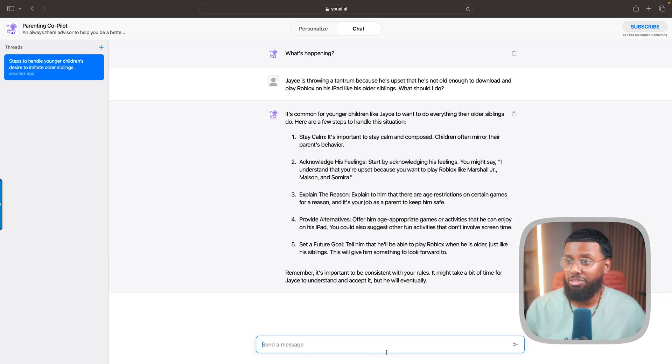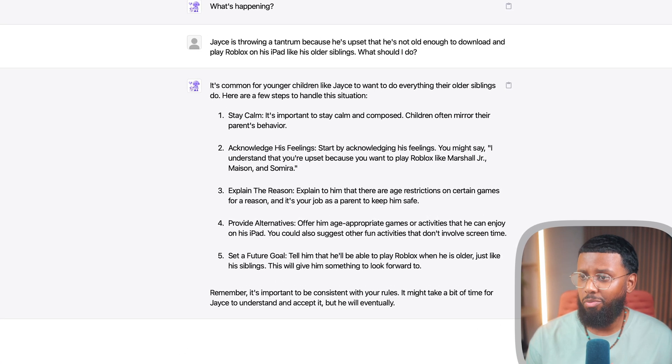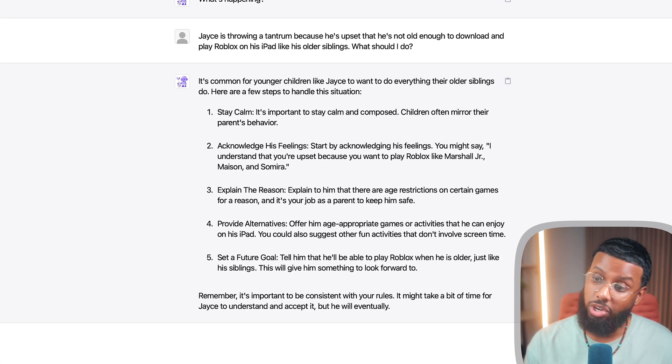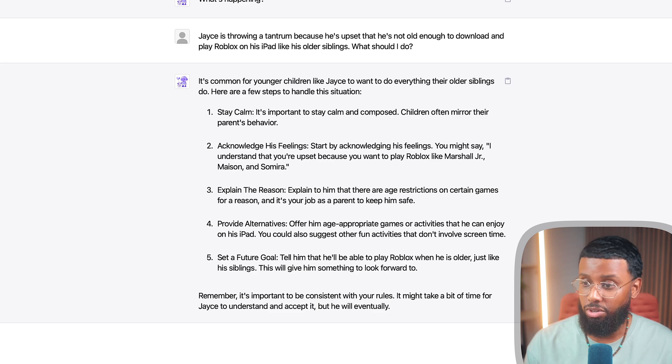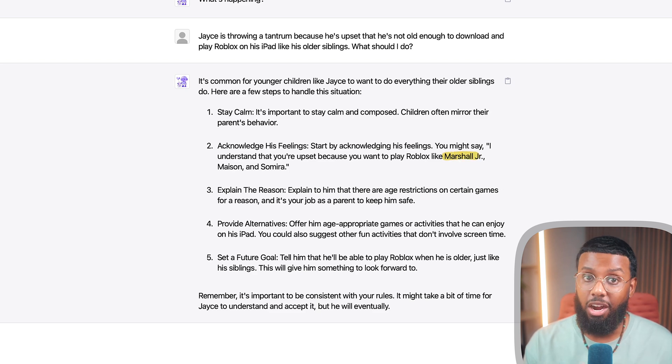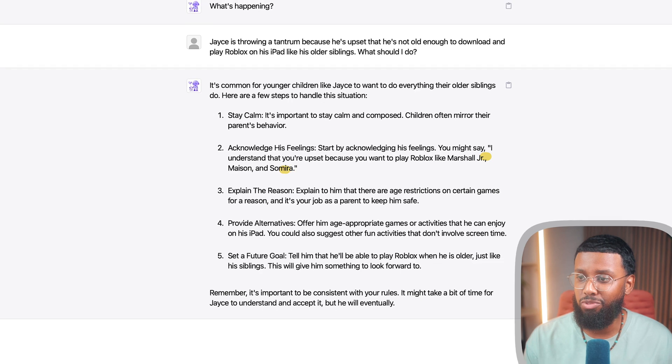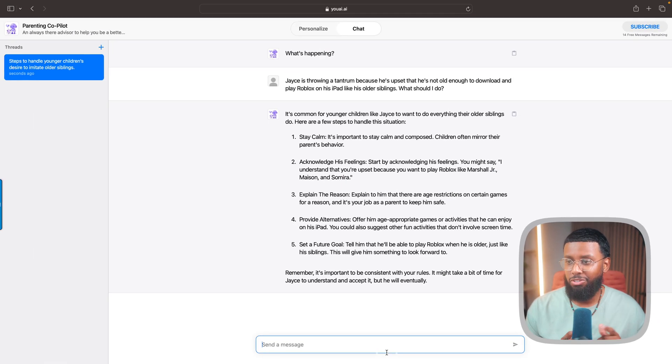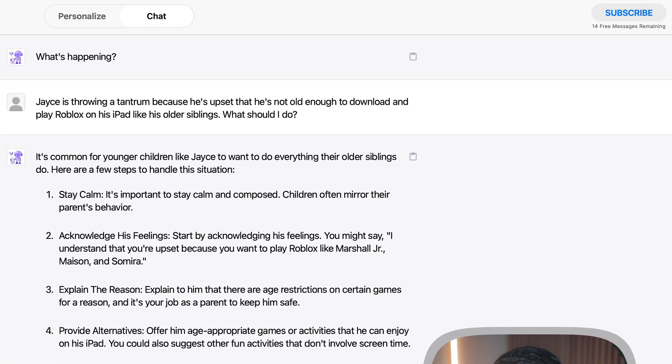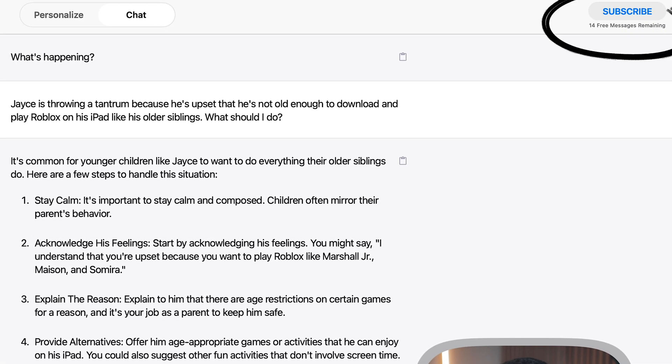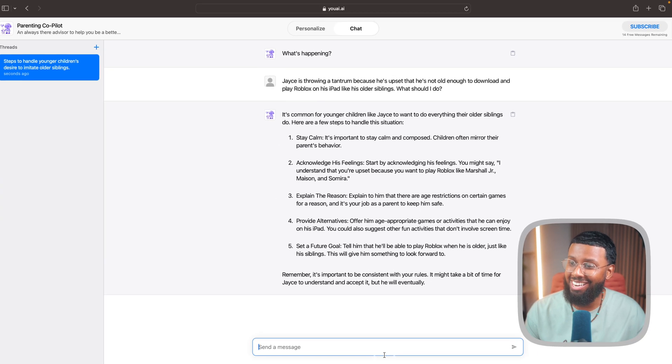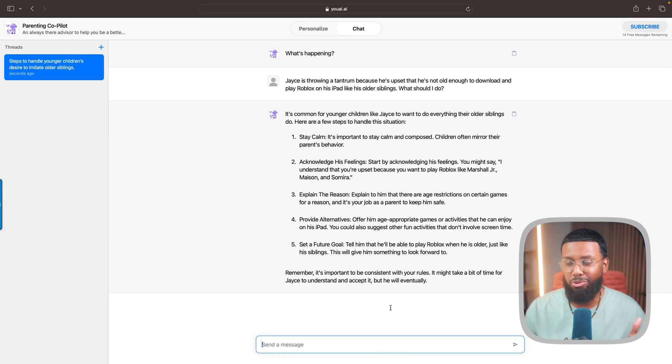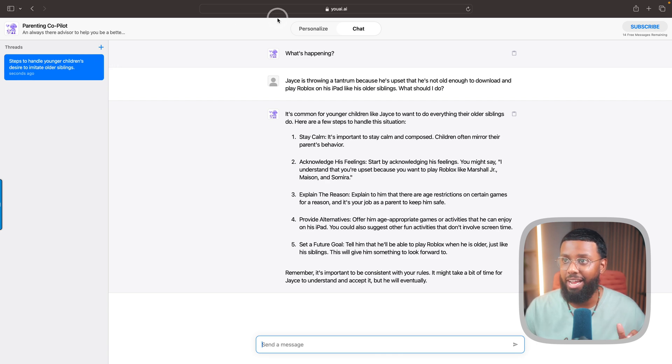This is really good! It says stay calm, acknowledge his feelings, explain the reason, provide alternatives, and then set a future goal. Then it also uses my other children's names as well to kind of tailor the response. This is literally my first time using this - you see I had 15 free messages and now I have 14 remaining. This is really dope. That's just one use case for the Parenting Co-Pilot. Let's check out another AI. I'll go home, let's try a blog writing AI. Blog Genie, this looks cool.